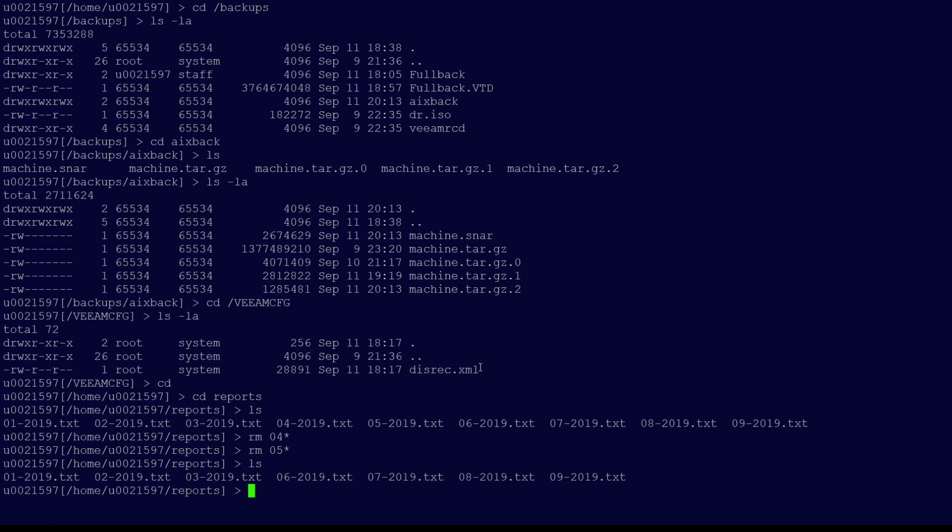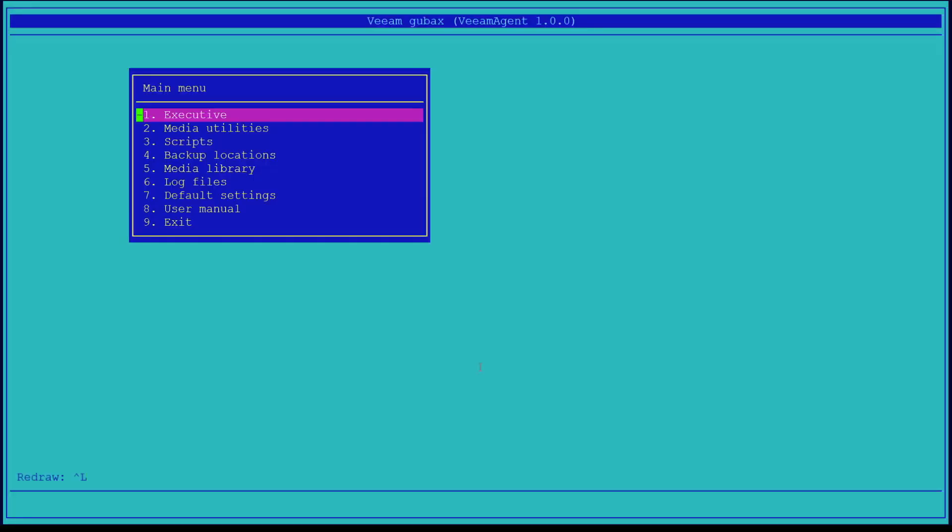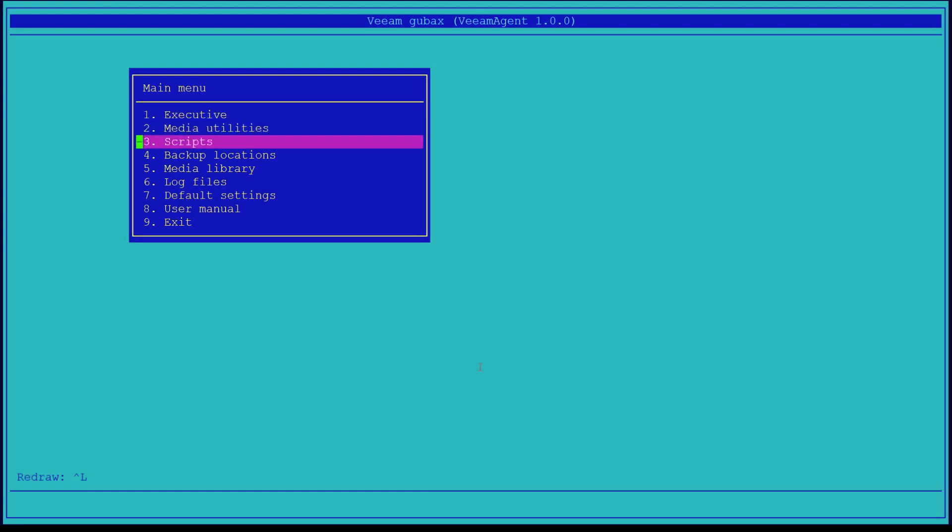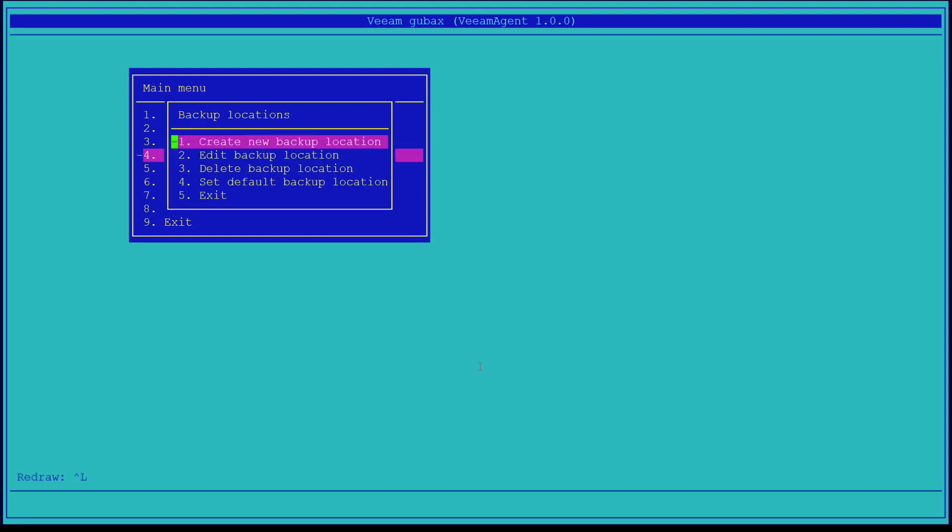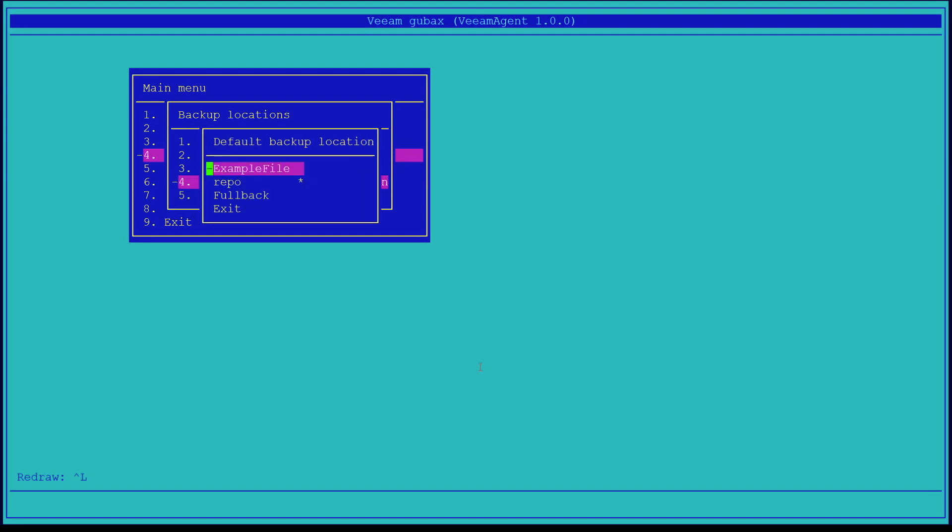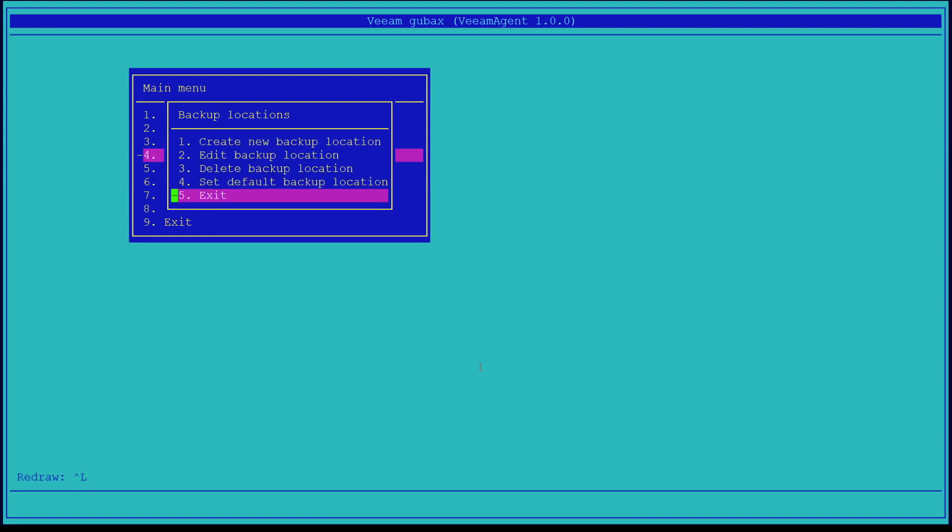We're going to open the graphical UBAX tool by typing grubax in the command line. Once we press enter, this will open the graphical interface we saw earlier. UBAX is the tool running behind the scene that does the backups. The first step is to define the location in which we would pull the recovery information from. To do this, we will go down and select Backup Locations. Once we select Backup Locations, we'll have a few options. The option we want to select is Set Default Backup Location. For our example, we're going to select Full Backup.